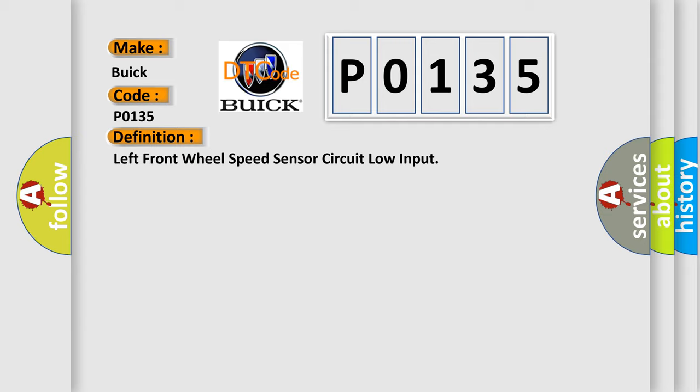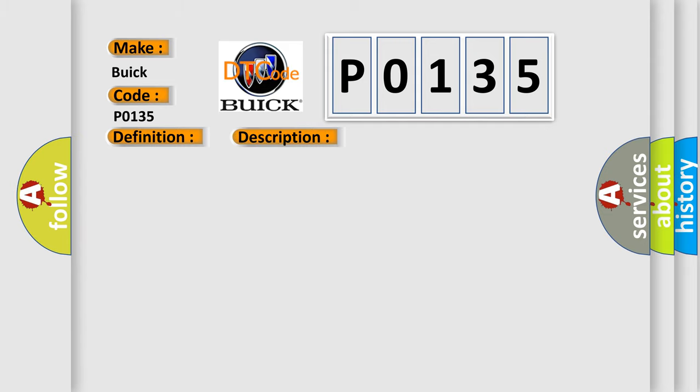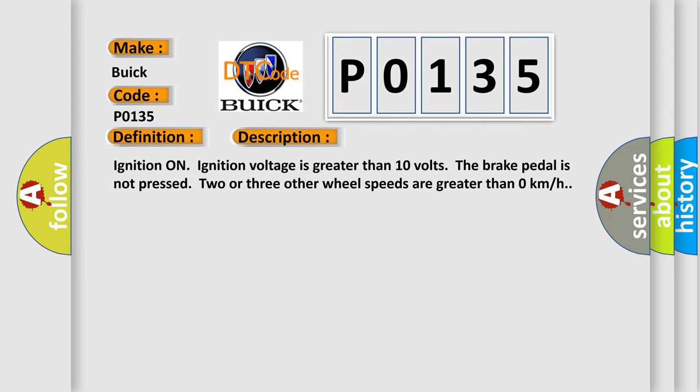And now this is a short description of this DTC code. Ignition on, ignition voltage is greater than 10 volts. The brake pedal is not pressed. Two or three other wheel speeds are greater than zero kilometers per hour.